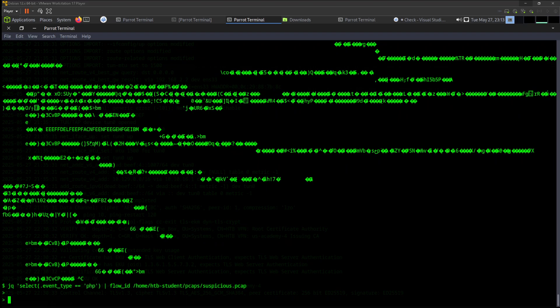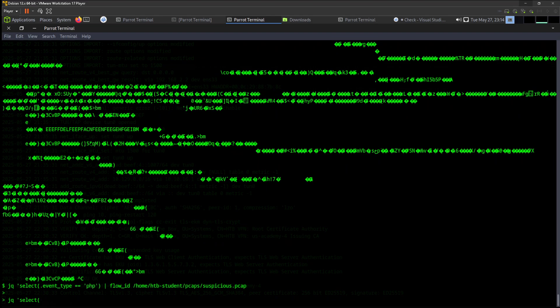For this one we have to use the jq commands. Then we are going to be using select, and this select an event type. We only specify that filters only HTTP events. Let's see - select event_type, event_type equals equals HTTP.